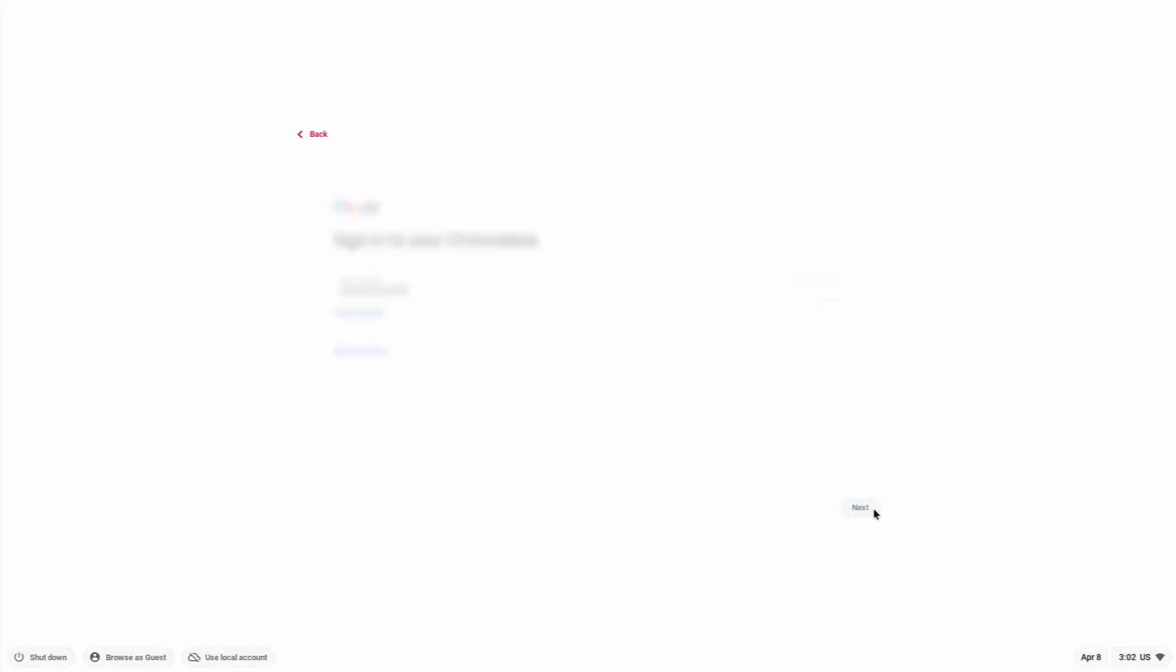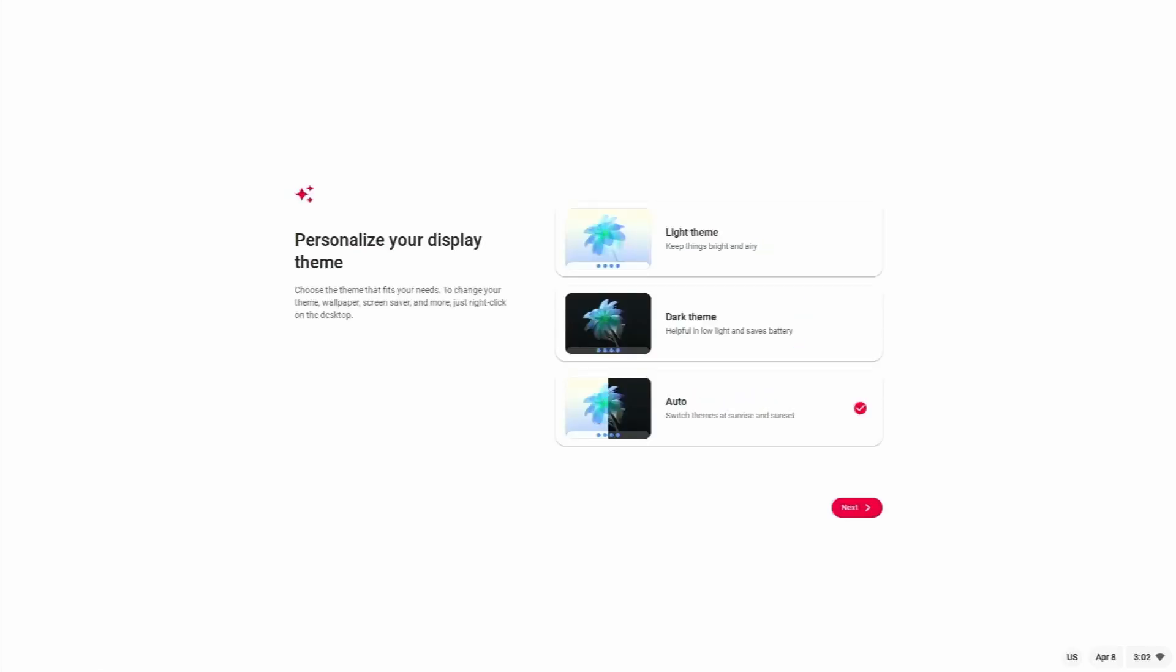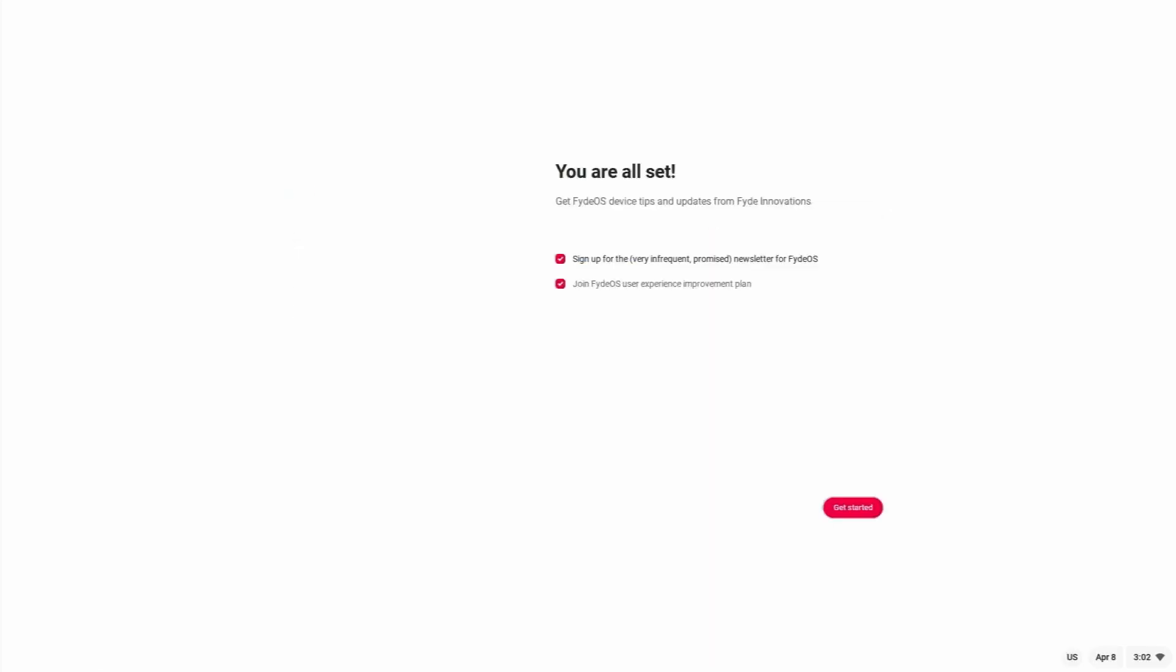Now I logged in with my Google account here. I have already enabled two factor authentication on my phone so it will give me a pop-up on my phone. Let me allow and once it's allowed I am in to FydeOS. Let's select auto and get started. We will welcome the newsletter from FydeOS.